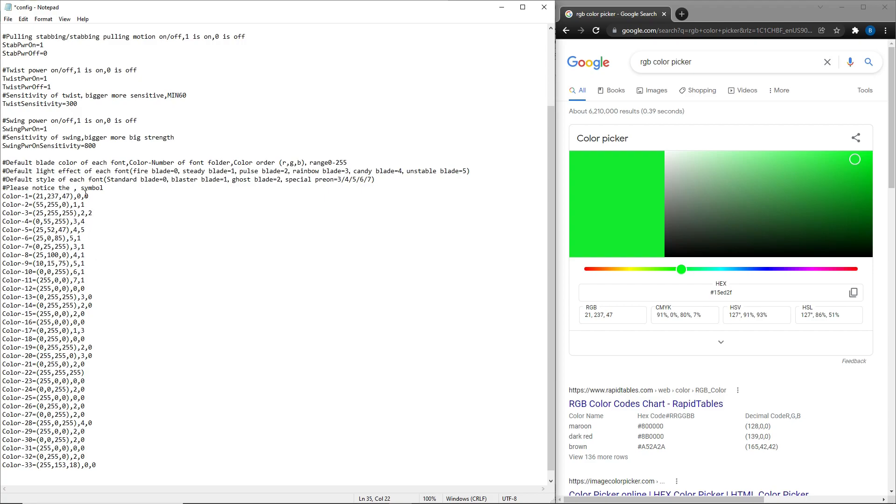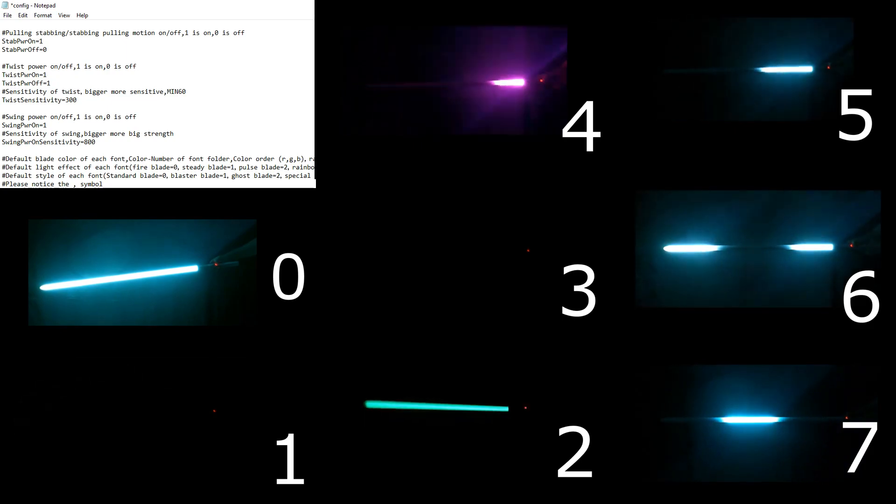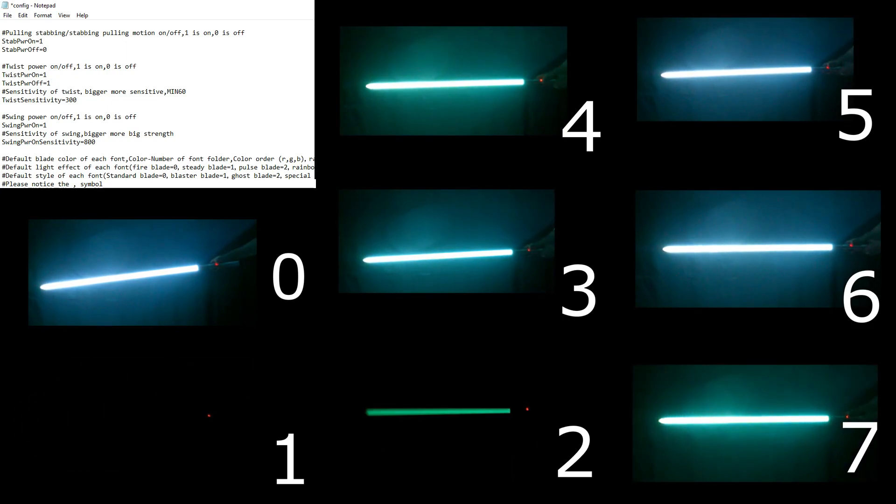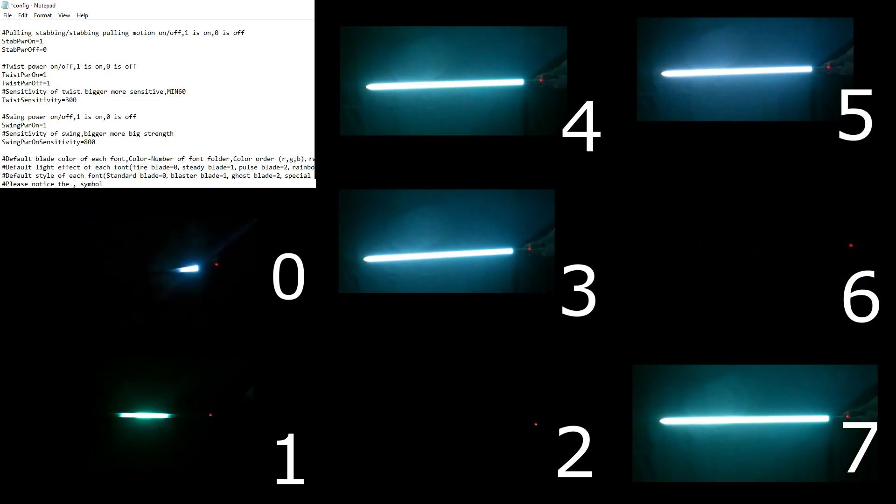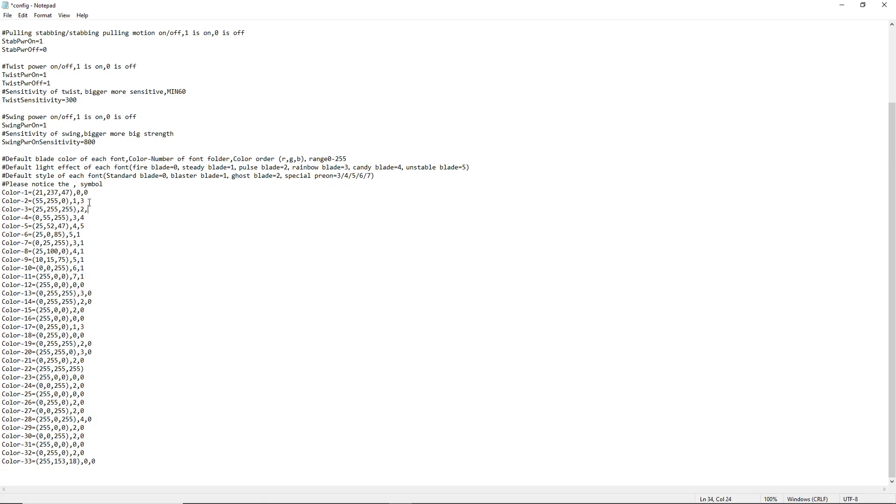The other setting that you can change on your blade is this last number right here. This will allow you to change the bootup effect or the style of the blade. Zero is set to standard blade. One is set to blaster blade. Two is set to ghost blade. But numbers three through seven have different bootup effects. Zero through two are blade effects. Three through seven are really just the bootup effects of that blade. I will have all of those short little clips over here to the side to show you what those look like. You just change these numbers right here. Say I want this one to be three, this one to be five, and this one to be seven.